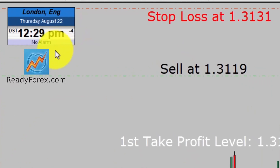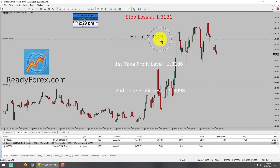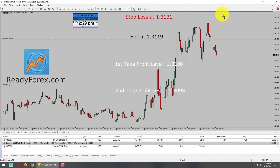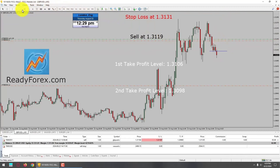Today is Thursday, August 22, 2024. I am currently holding a sell trade in the GBPUSD currency pair. Here is my sell entry at 1.3119 with a stop loss at 1.3131. I am now going to lower down my stop loss because price action is moving in my favor, so I am going to lock in one pip profit. I do not have a stop loss on this trade now.